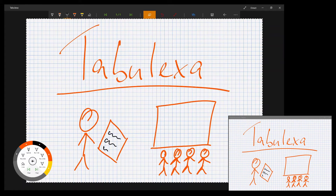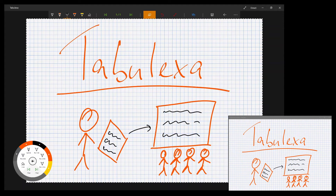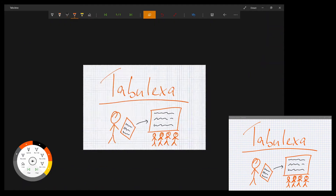One is to separate the projection window for the audience from the input interface. You can zoom in and out or change pens without affecting the projection window.